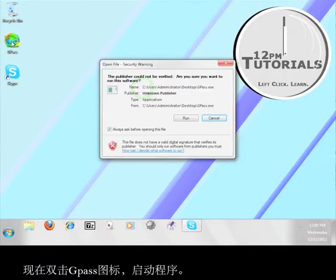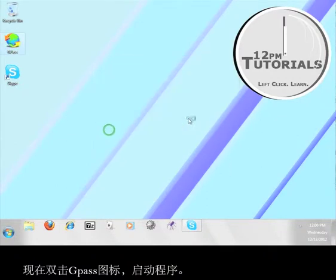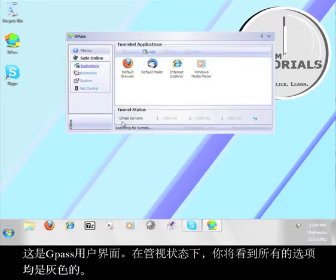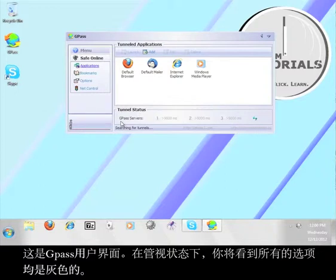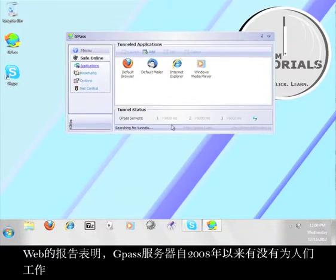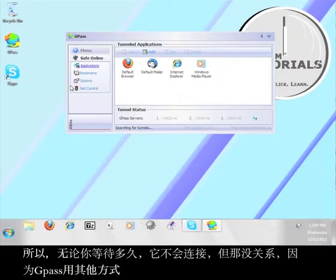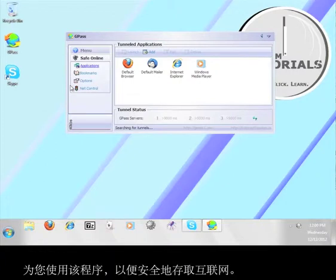Now double click the Gpass icon to launch the program. This is the Gpass user interface. Under Tunnel Status, you will see that all the options are grayed out. Reports from the web indicate that Gpass servers have not worked for people since 2008, so it will not connect no matter how long you wait. But that's okay, because Gpass built in other ways for you to use the program in order to access the web securely.